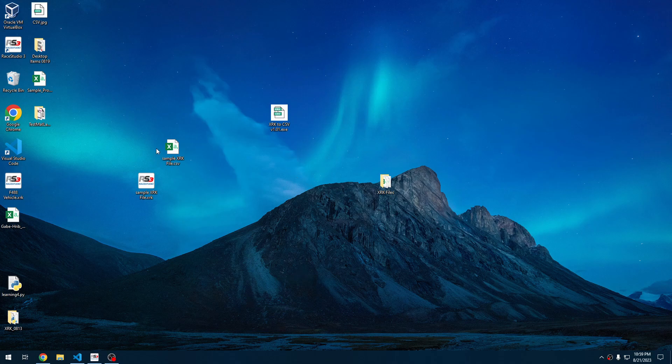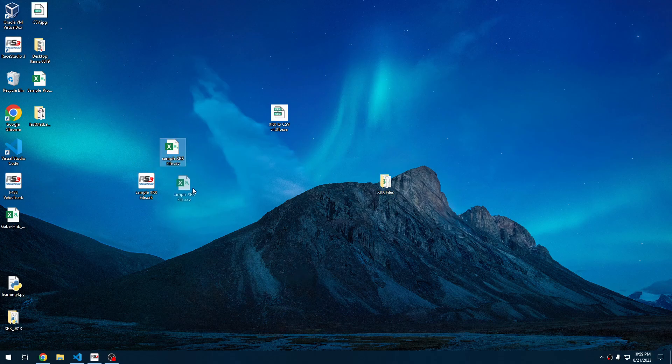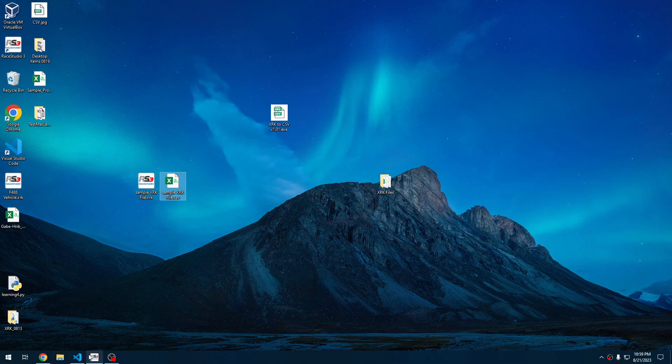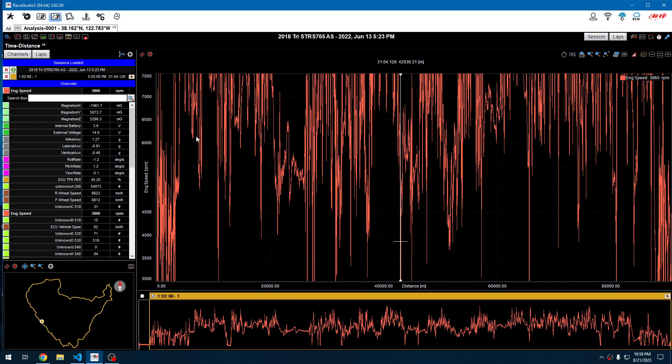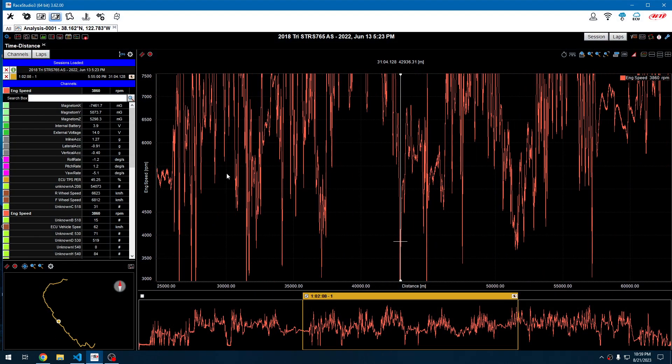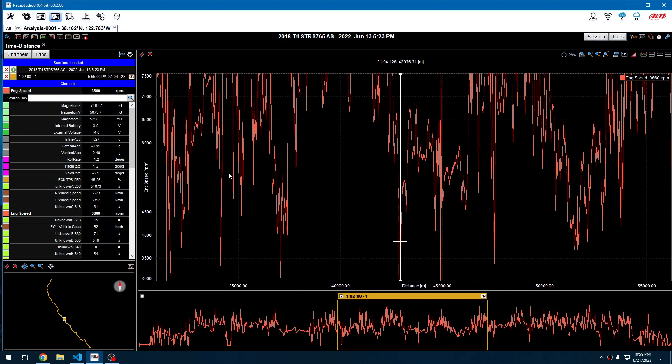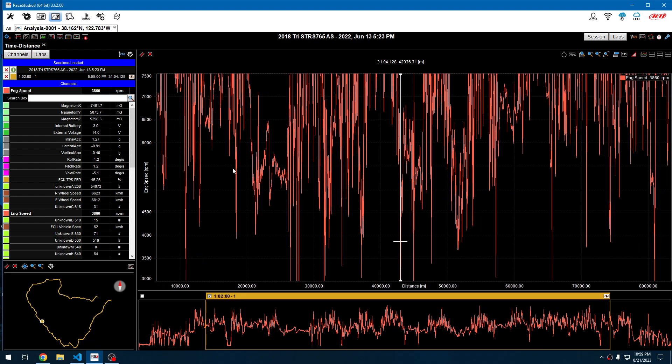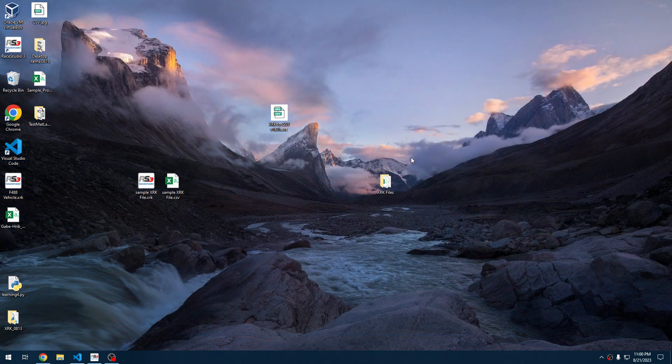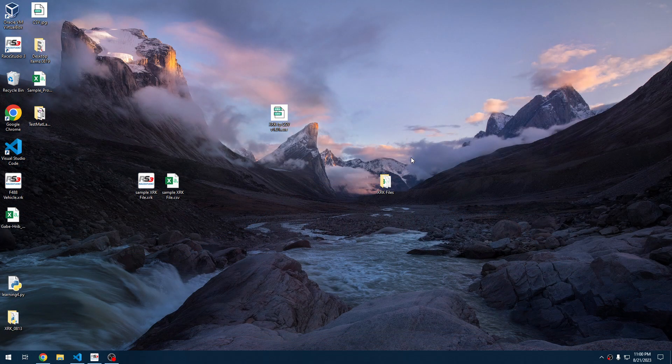We had a sample XRK file.csv right there. So we got our sample XRK file and then our sample XRK file.csv. If we locate the XRK file, it's going to be hard to compare it with the current data analysis softwares, but it does allow it to be pulled into MegalogViewer HD as well as MoTeC i2 Pro if you have the CSV import license.